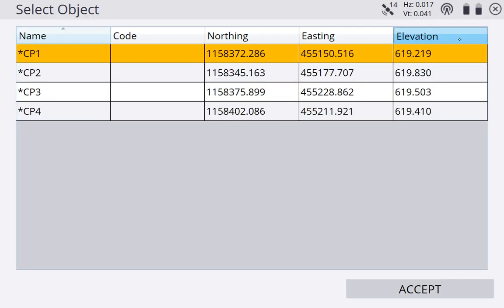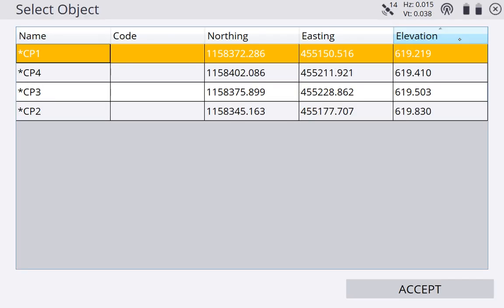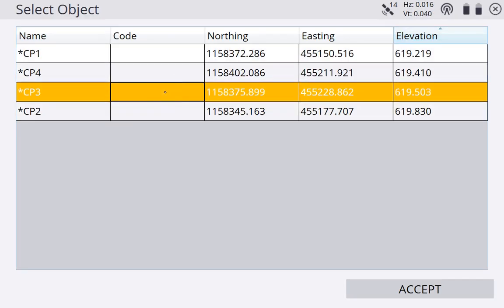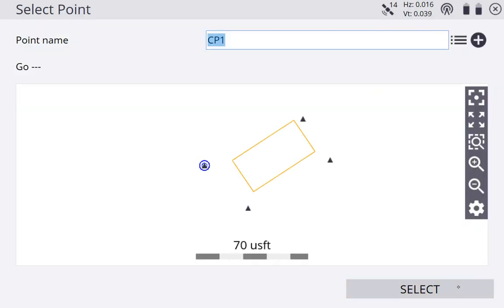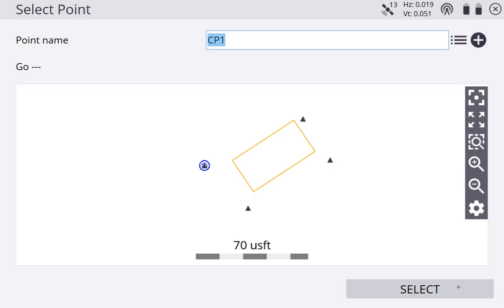And we can highlight any of these right here to calibrate on top of. So I'm going to hit CP1, hit accept, and you can see it highlighted CP1. So I'm going to go ahead and walk over to my control point. And as I'm walking over, you can see that on screen it's not telling us to go anywhere yet because our base station doesn't know where it's at yet. So I'm walking over to CP1, I've got a nail driven into the ground, setting up on top of CP1, dropping my bipod legs, and I'm leveling my pole.